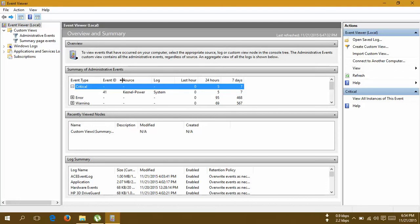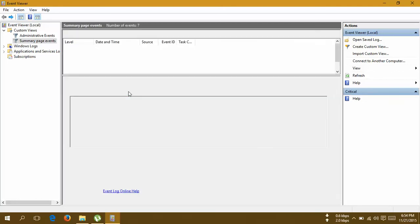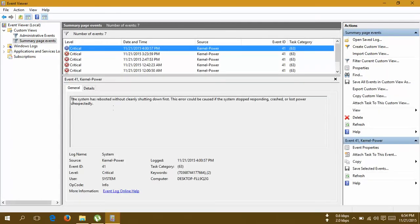If you click on this, you'll find the source of your failure. The source is kernel power system. If you double-click on this, you'll get the problem: the system has rebooted without cleanly shutting down first. This error could be caused if the system stopped responding, crashed, or lost power unexpectedly.